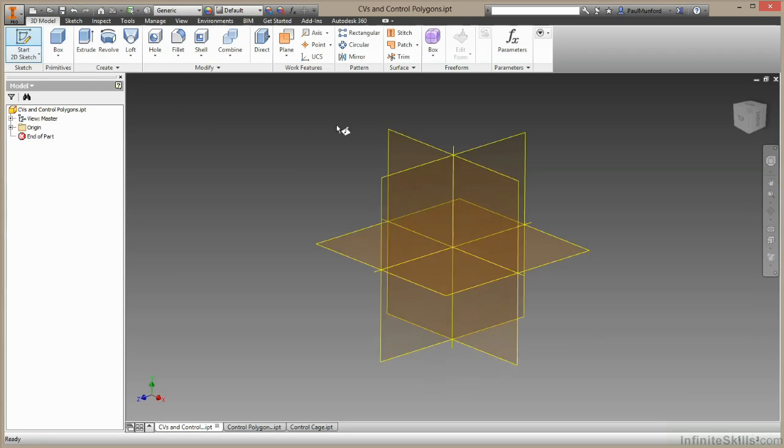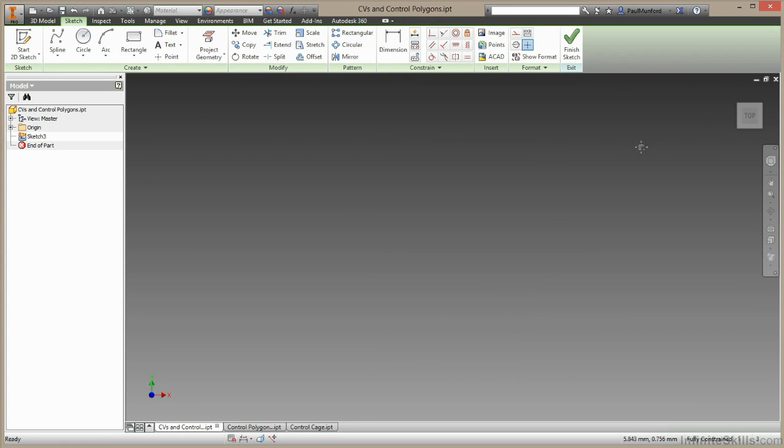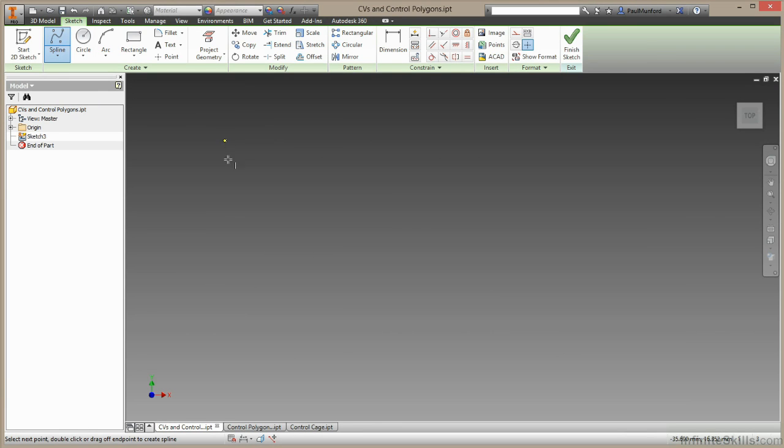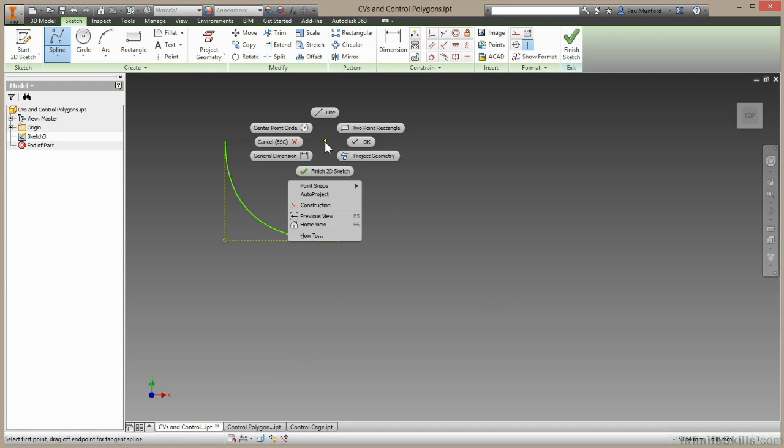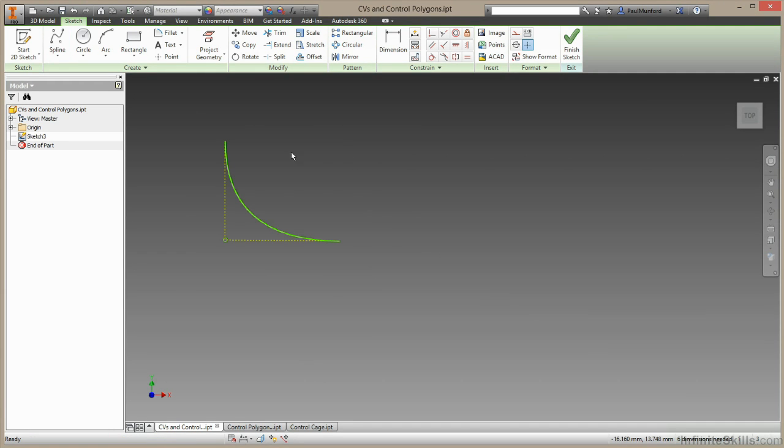I'm going to create a new sketch on this plane. I'm just going to reorient our view. I'm going to create a control vertex spline. I'll start by selecting three points and I'll right click and choose create to create the spline. I'll choose OK to complete that command.